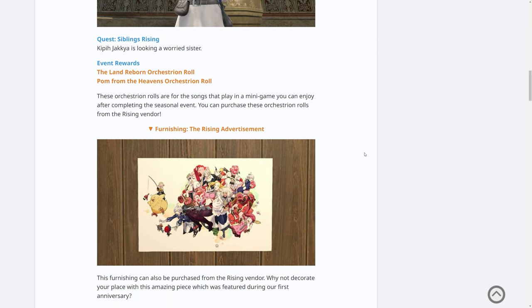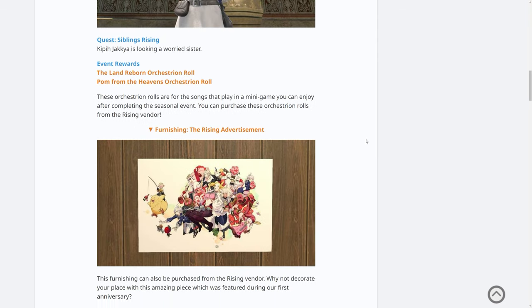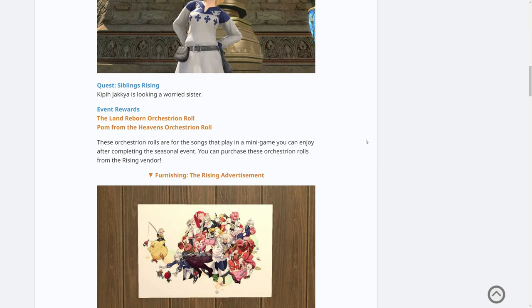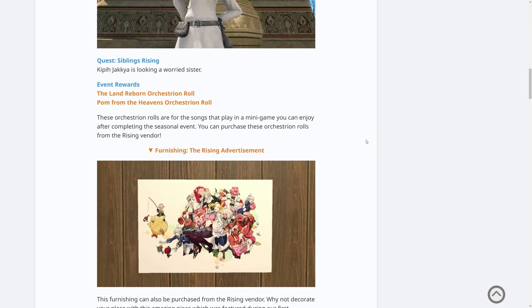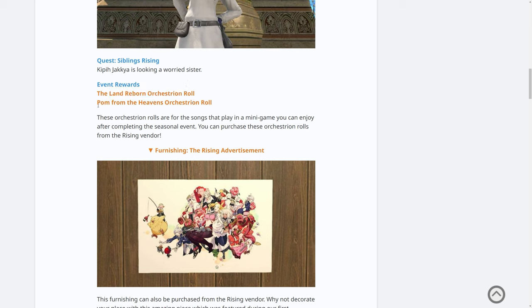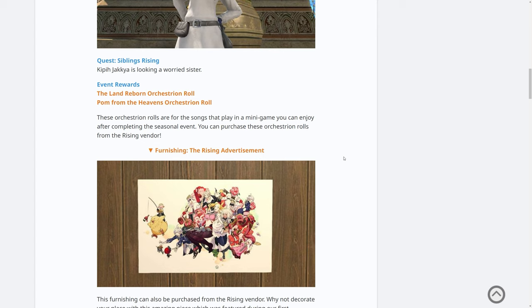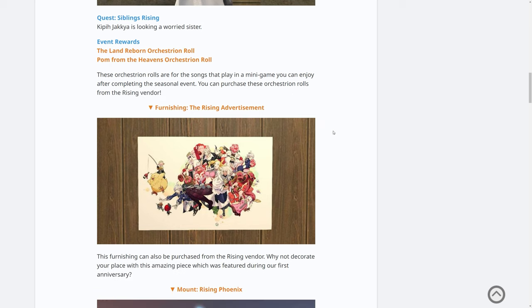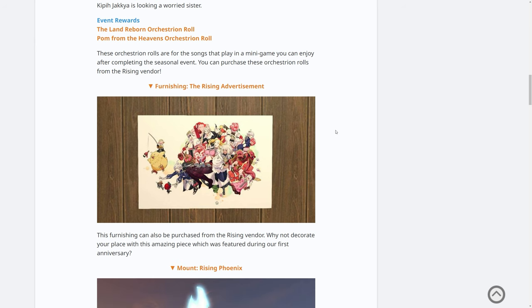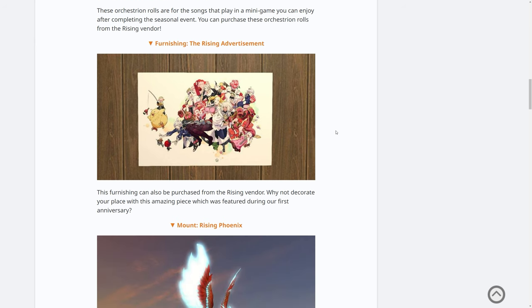The reason we're doing this video today is because we get further detail on the rewards. The event rewards include two Orchestrum Rolls: The Land Reborn and Pom From the Heavens. These Orchestrum Rolls are for the songs that play in a minigame that you can enjoy after completing the seasonal event. You can purchase these from the Rising vendor. So we've got confirmation that there is actually a minigame associated with this. I can't wait to see it.